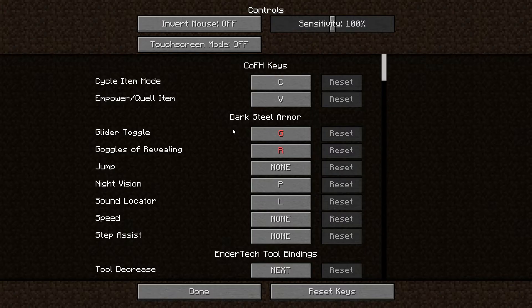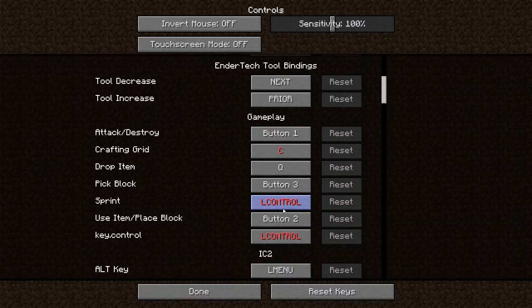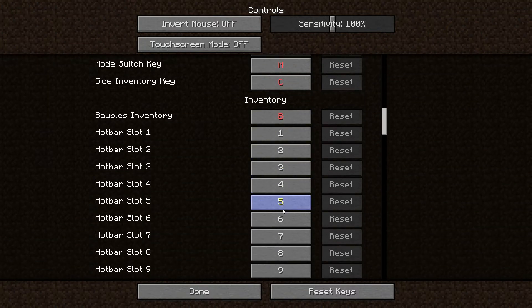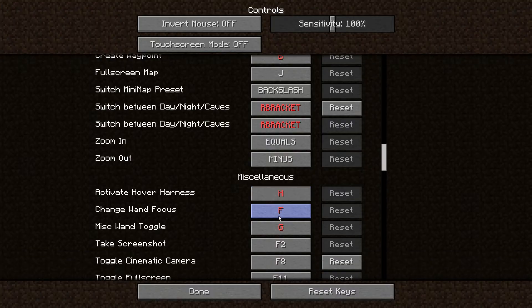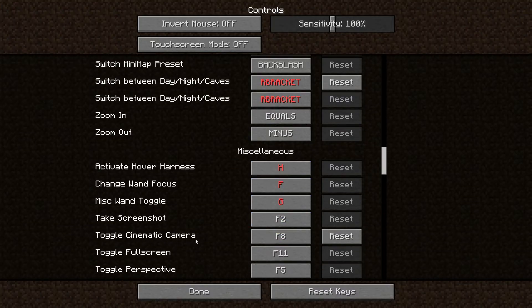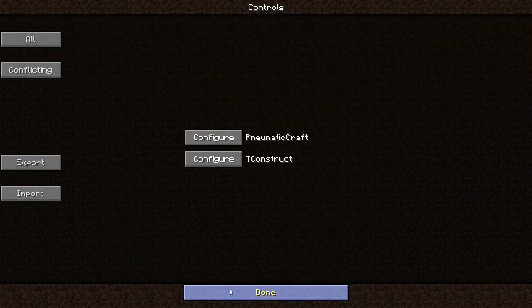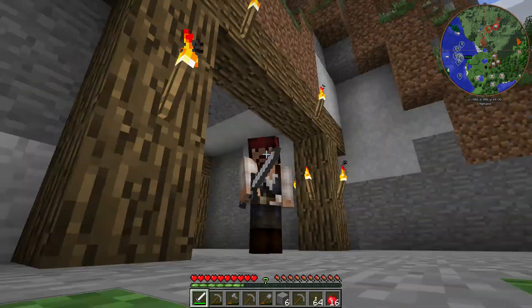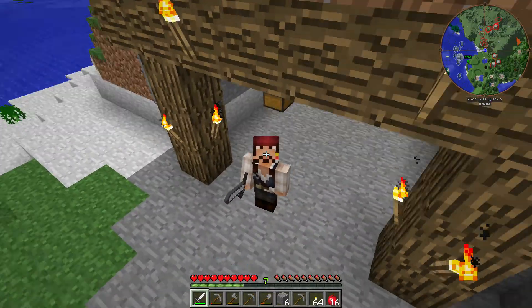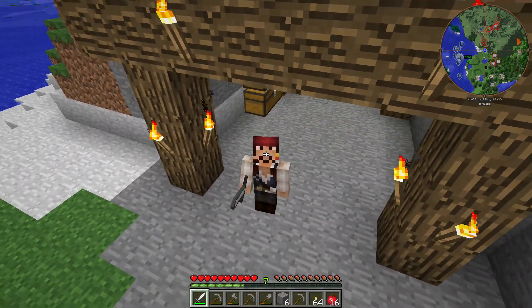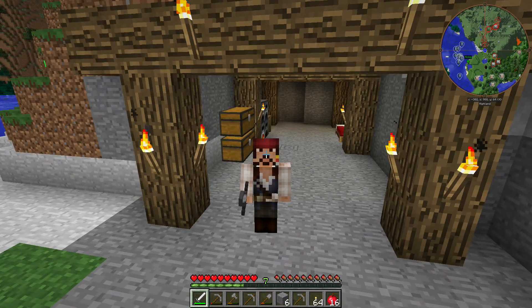Go into 'All' and find F8 — it'll be listed as Function 8, 'Toggle cinematic camera.' That's what this mode is actually called: cinematic camera mode. On Feed the Beast Direwolf20, when you reset it, it's automatically set to nothing — it's not bound. So somehow you can activate it but you can't deactivate it without binding the key. Select it, hit the bind key, done. Now you can toggle it on and off as you want.